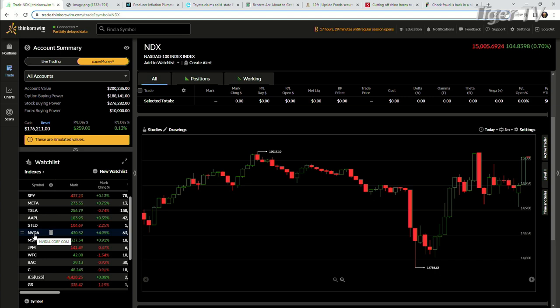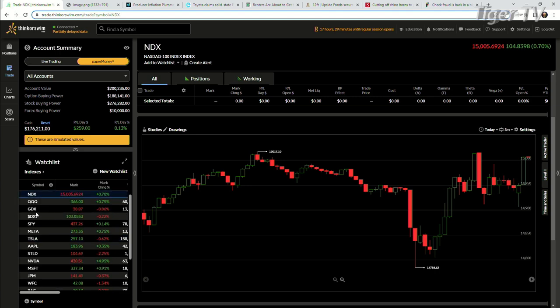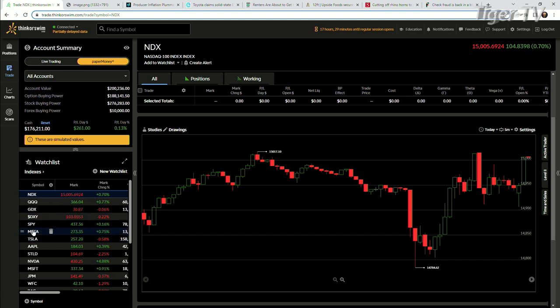NVIDIA finishing pretty strong at 5% up. Apple up 0.35%. Tesla down. So that's going to kind of erase its, I think it was going to be a 14-day streak. That's out of there.